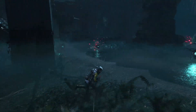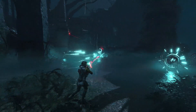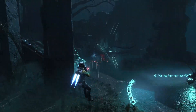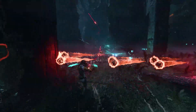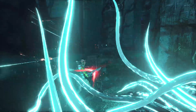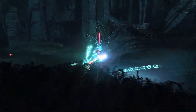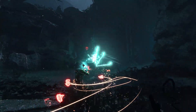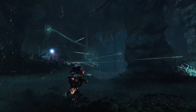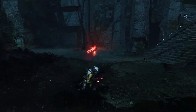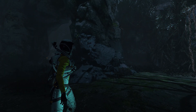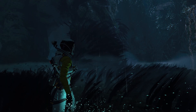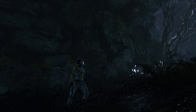Returnal is a third-person roguelike sci-fi shooter for the PlayStation 5. The game runs on Unreal Engine, but uses a lot of custom tech like level generation, global illumination, and a GPU particle system that were all developed here at Housemarque. In this video, we'll have a closer look at our programmable particle system and how we used it to create some of the key VFX features for Returnal.